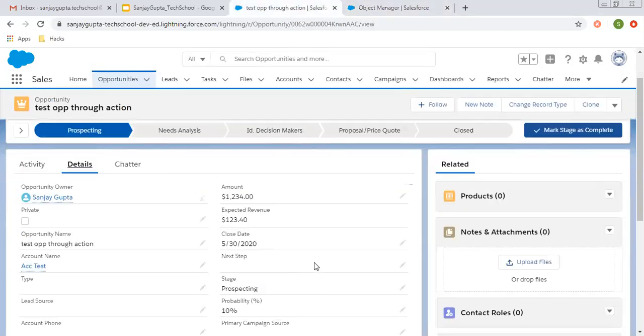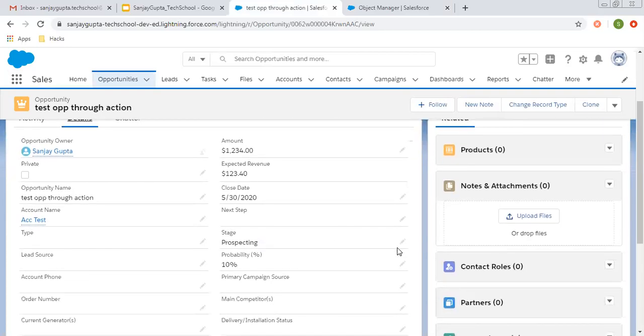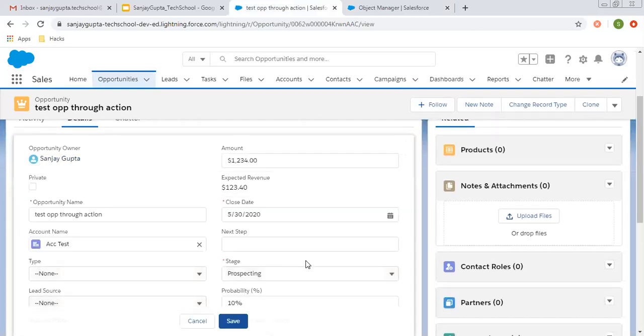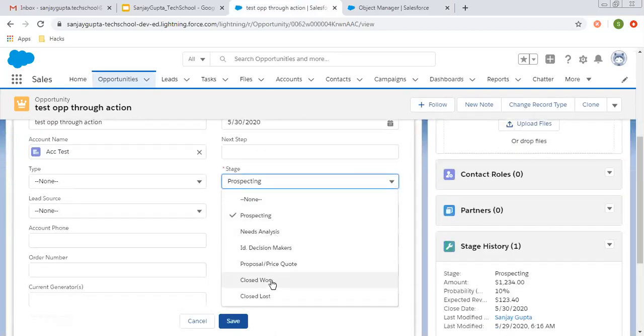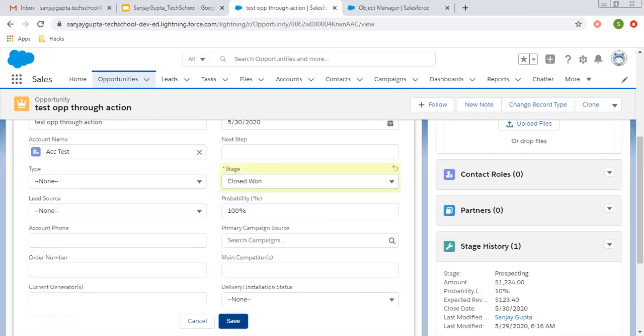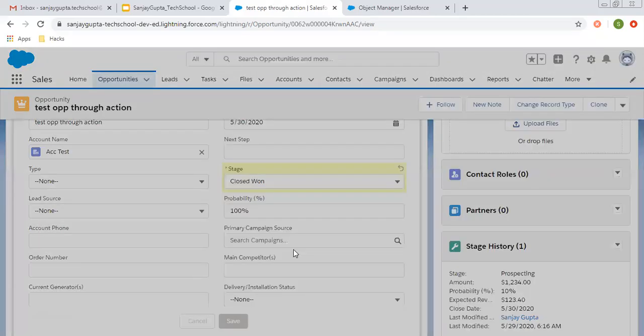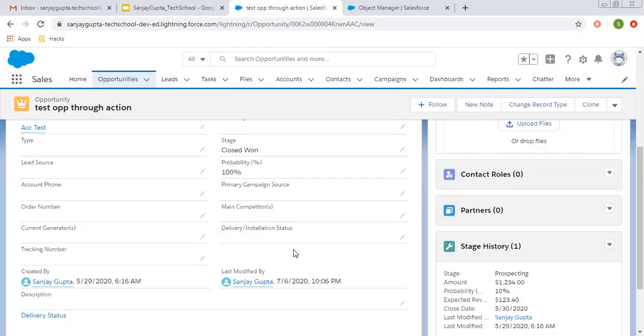Now I am going to change the stage of this opportunity. Right now it is Prospecting. I am moving it to Closed Won and saving it.